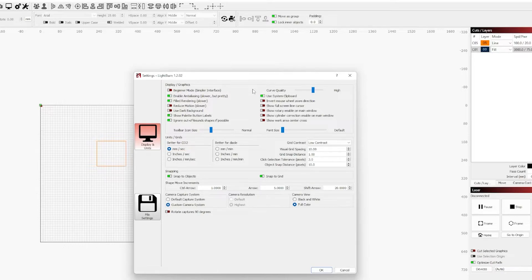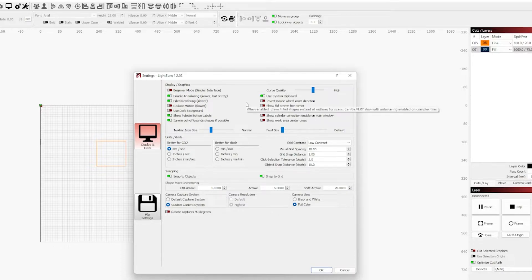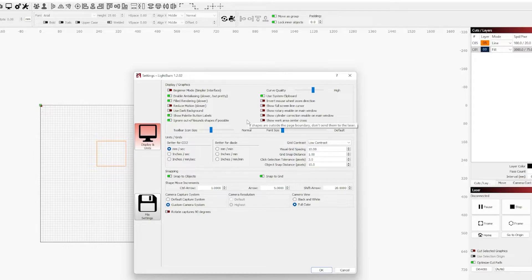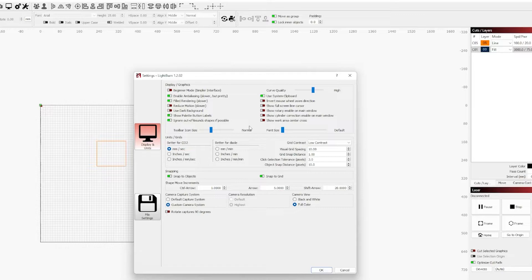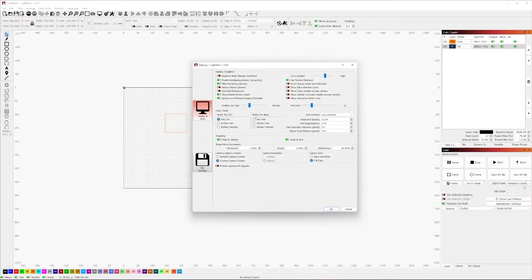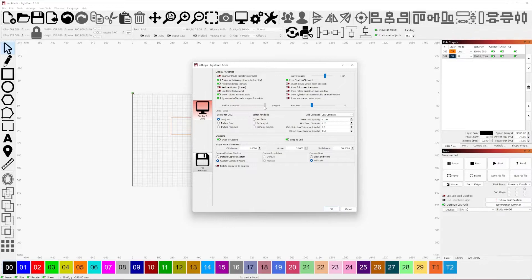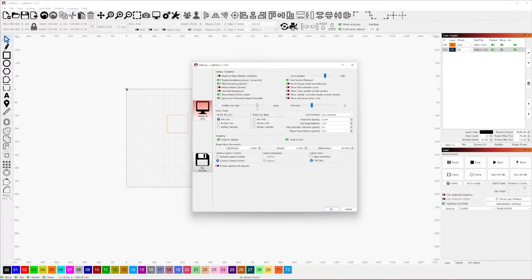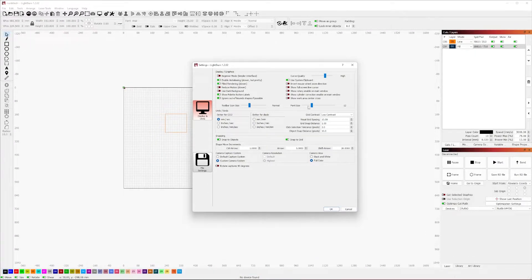An additional setting that might be useful is the inverse mouse wheel. Inverting your mouse wheel zoom direction is going to affect in reverse what this does in software. That is entirely a preference thing. There's no right or wrong answer. I suggest trying it out. You can also adjust your toolbar icon size to fit your needs as well as your font size.